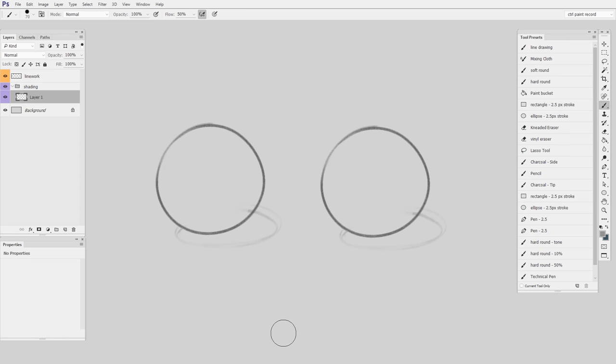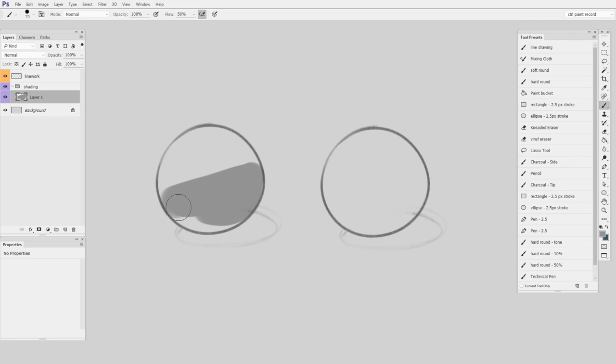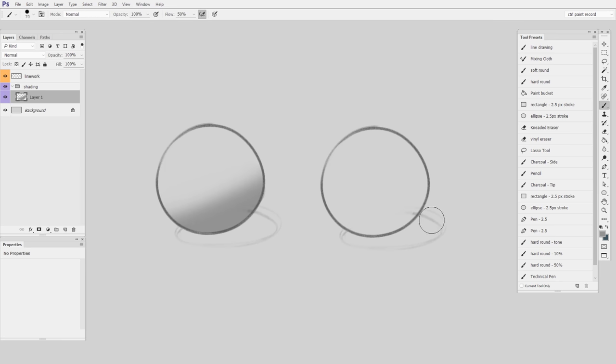It comes in two different varieties, each of which use a different technique to achieve a similar result. The first one starts with a hard brush and I paint in a solid shape, concentrating on the edges. Then I switch to a soft eraser and erase away what I don't need.